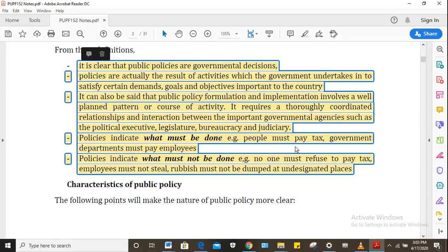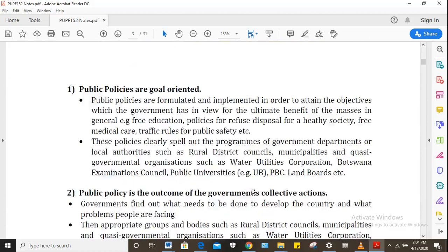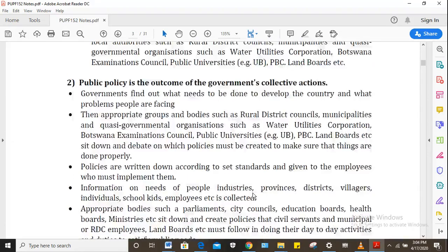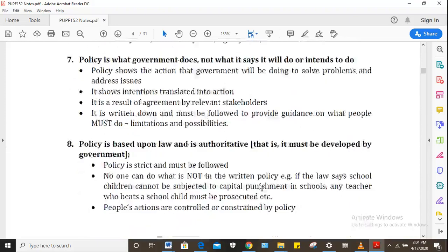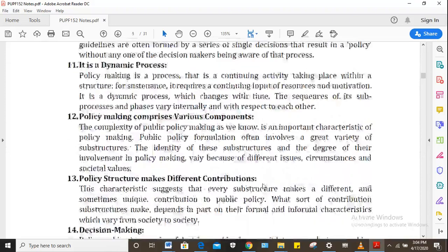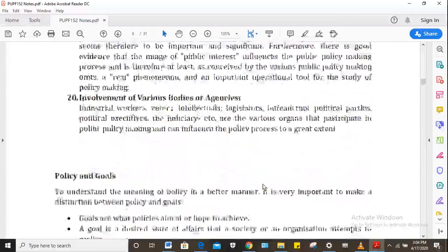This literally summarizes the contents of the above definitions. There are characteristics of public policy — about 20 of them — and you need to know at least 10. You've already covered that in the assignment and also in the semester exam, so this should be quite straightforward.